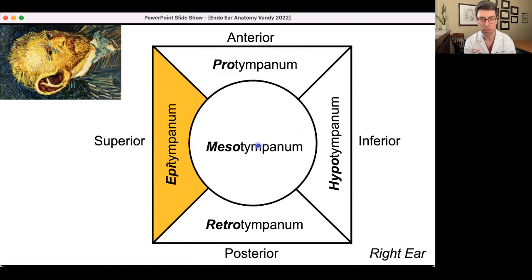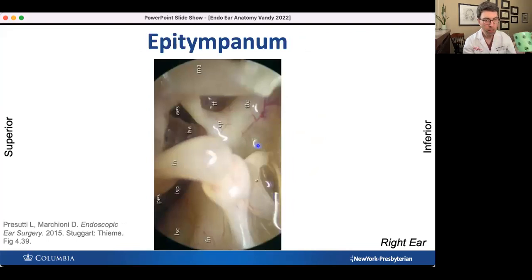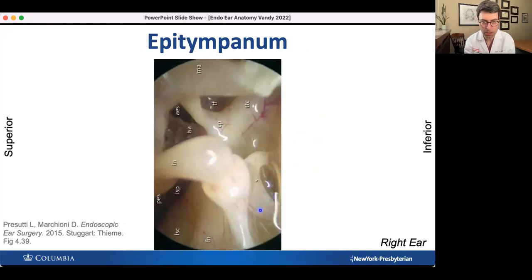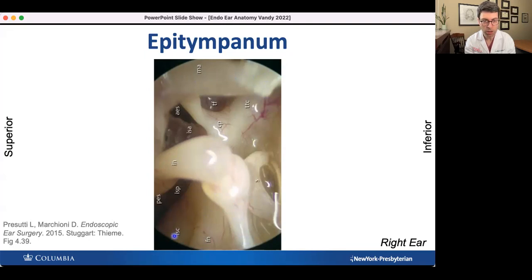Now let's march into the epitympanum — the space just superior to the mesotympanum we've reviewed. Here are a few mesotympanic structures for orientation: the stapes with its anterior and posterior crura, the capitulum or head of the stapes, the stapedial tendon, and the incus. Like a number 11, here's the malleus and incus as parallel structures. Gazing superiorly, we can see the facial nerve and start to see epitympanic structures including the lateral semicircular canal. Lateral canal, facial nerve, and stapes — three parallel structures. We can look anteriorly into the anterior epitympanic space and posteriorly into the posterior epitympanic space.